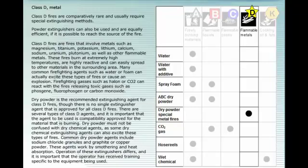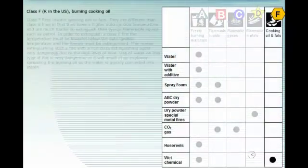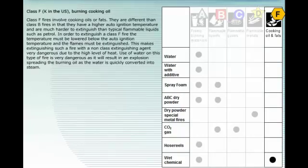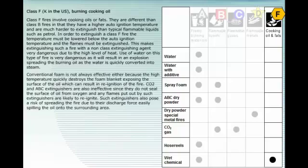Class F fires involve cooking oils or fats. They are different than Class B fires in that they have a higher auto-ignition temperature and are much harder to extinguish than typical flammable liquids such as petrol. In order to extinguish a Class F fire, the temperature must be lowered below the auto-ignition temperature and the flames must be extinguished. This makes extinguishing such a fire with a non-class extinguishing agent very dangerous due to the high level of heat. Use of water on this type of fire is very dangerous, as it will result in an explosion spreading the burning oil as the water is quickly converted into steam. Conventional foam is not always effective either because the high temperature quickly destroys the foam blanket exposing the surface of the oil, which can result in re-ignition of the fire.